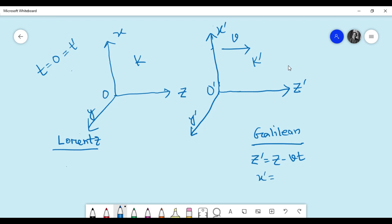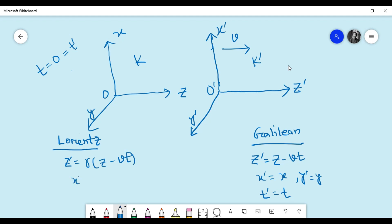Since the boost speed is along the z direction, the other coordinates remain the same. In Galilean transformation, the time coordinates are equal across frames. For the Lorentz transform, z-prime is not so simple — it takes a different form — while x and x-prime are equal, as are y and y-prime. The t-prime relation is also different from the Galilean case.